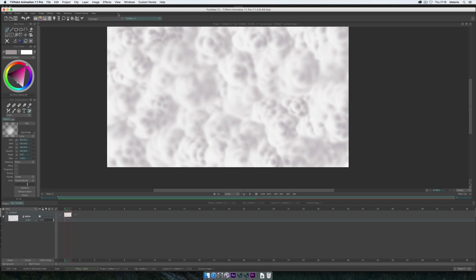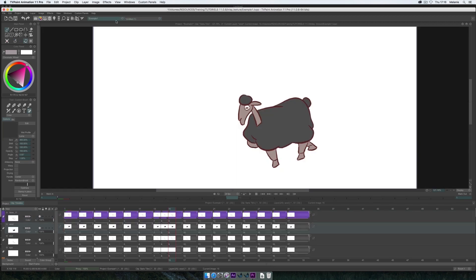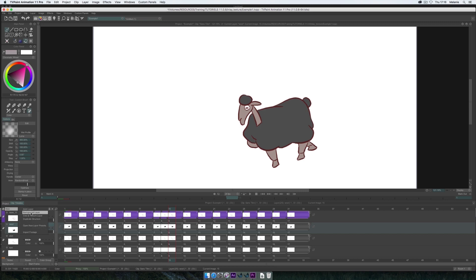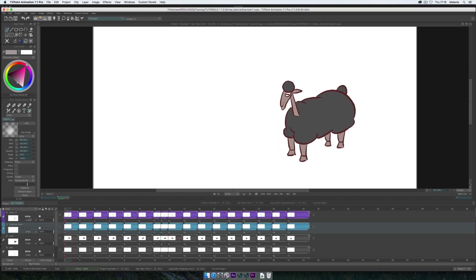Now I can go back to the project with my character. I choose the layer on which I want to apply my texture, in this case the wool of the sheep. Then I click on New, Duplicate Structure. Remember that the effects are destructive for your layers, so it is better not to apply them directly on existing layers.